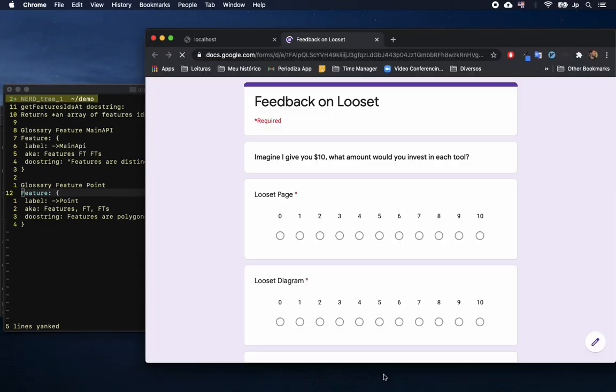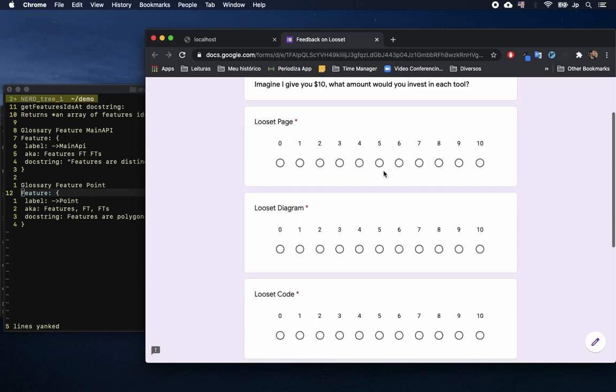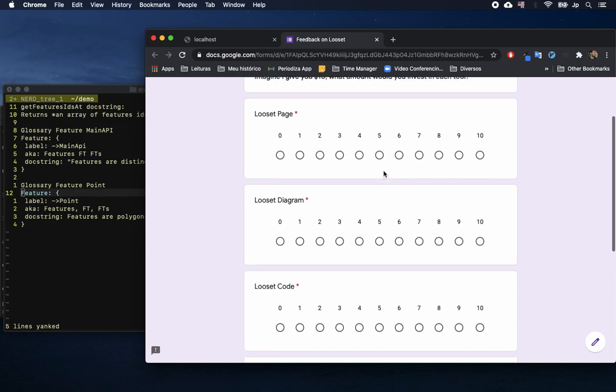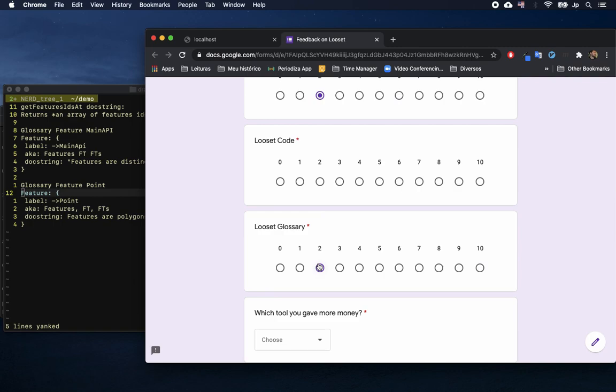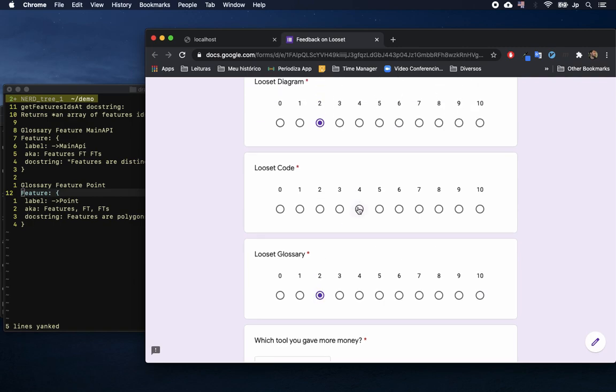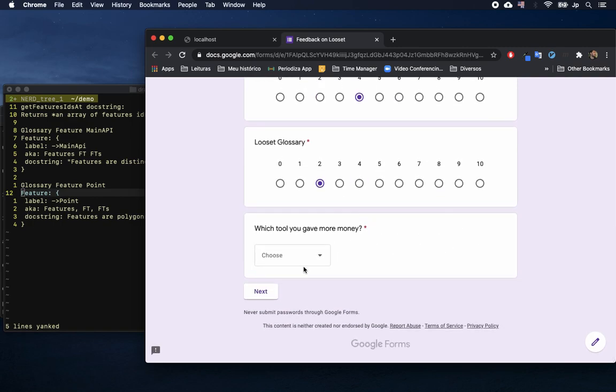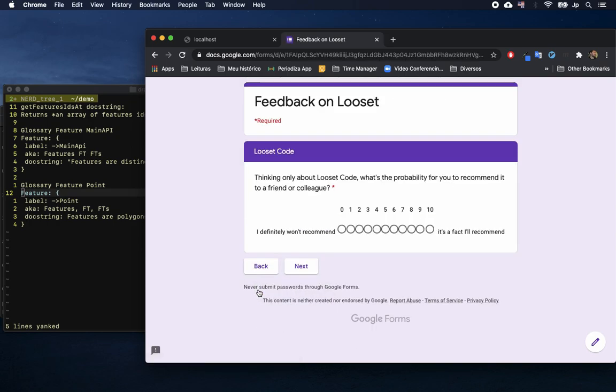Nothing you saw here is really close to being completed. You can help us become reality. See in the description instructions to answer two questions. Imagine I give you ten dollars. What amount would you invest in each tool? The second question is: thinking about the tool you gave more money to, what's the probability you would recommend it to a friend or colleague? Thank you.